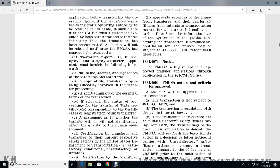Section 365.407 - Notice. The Federal Motor Carrier Safety Administration will give notice to approve transfer applications through publication in the Federal Motor Carrier Safety Administration register.